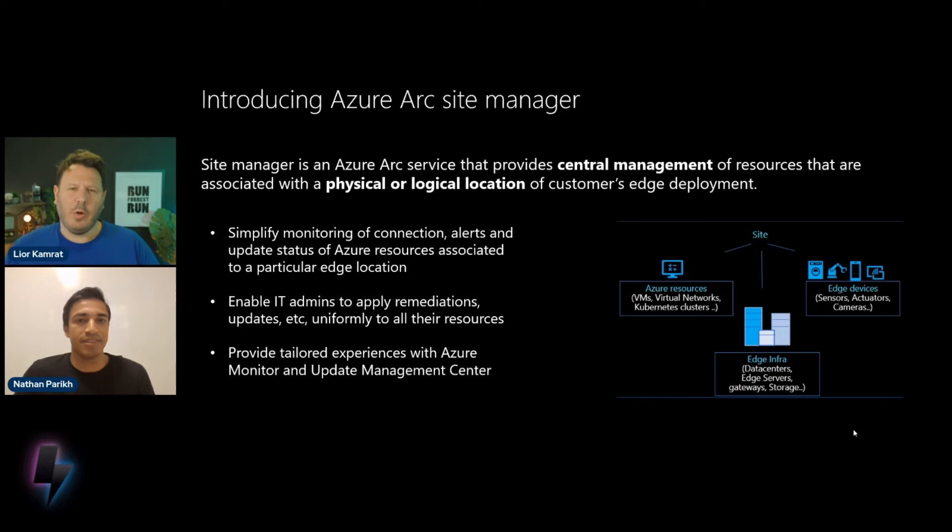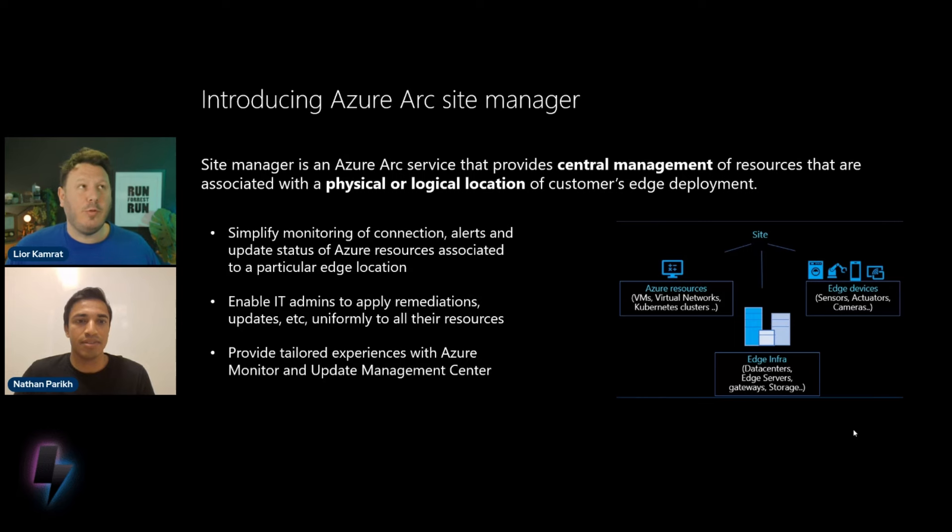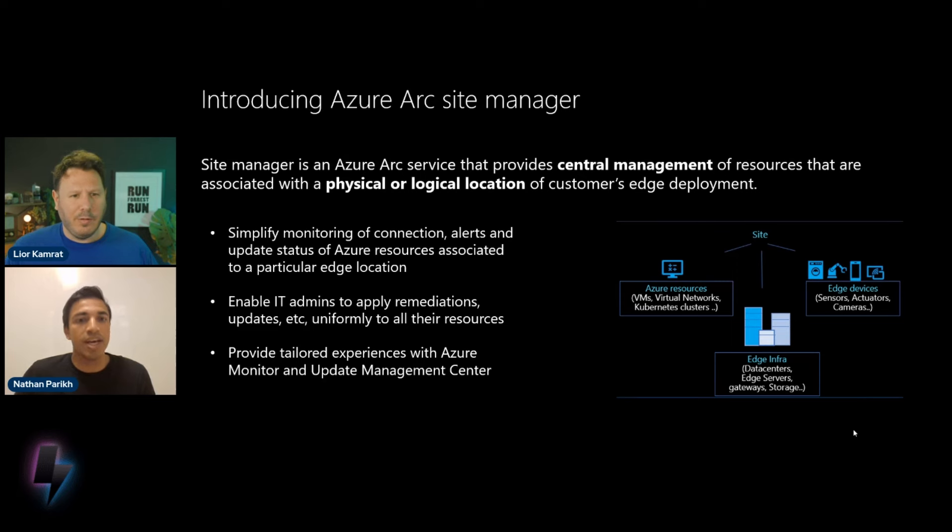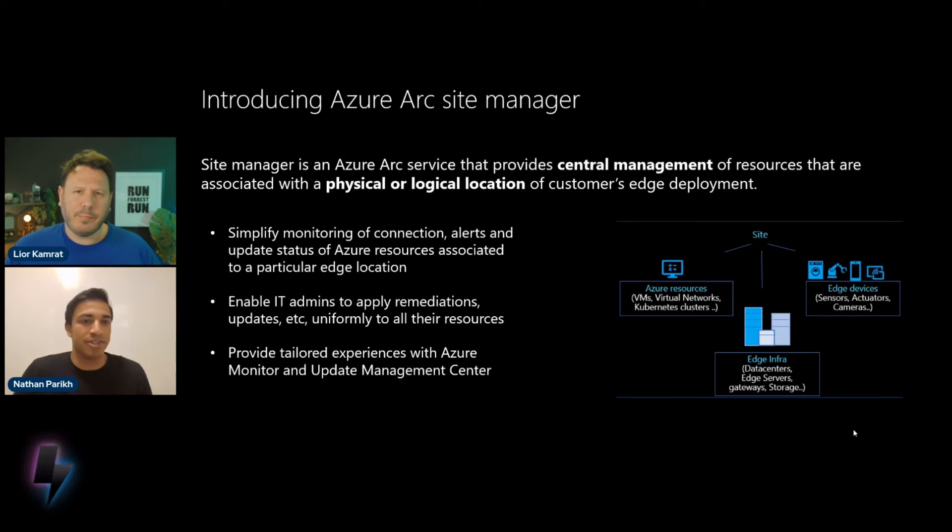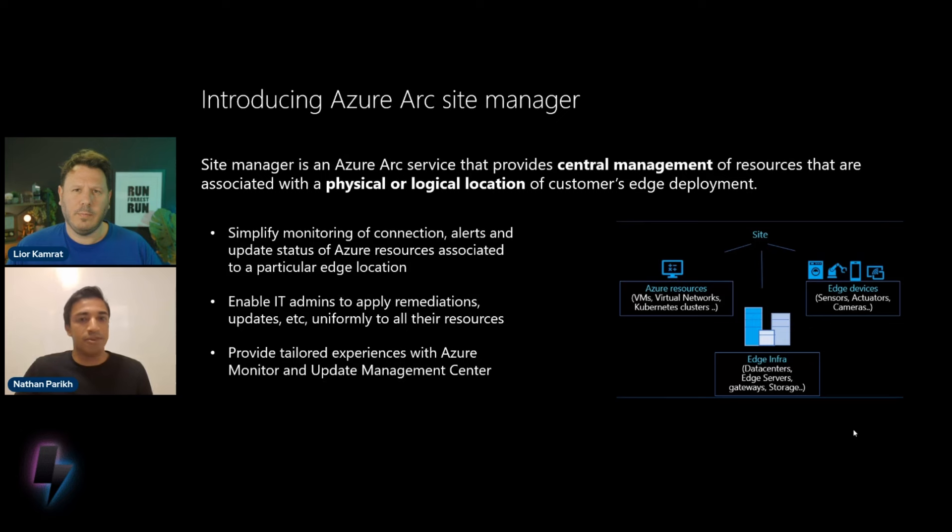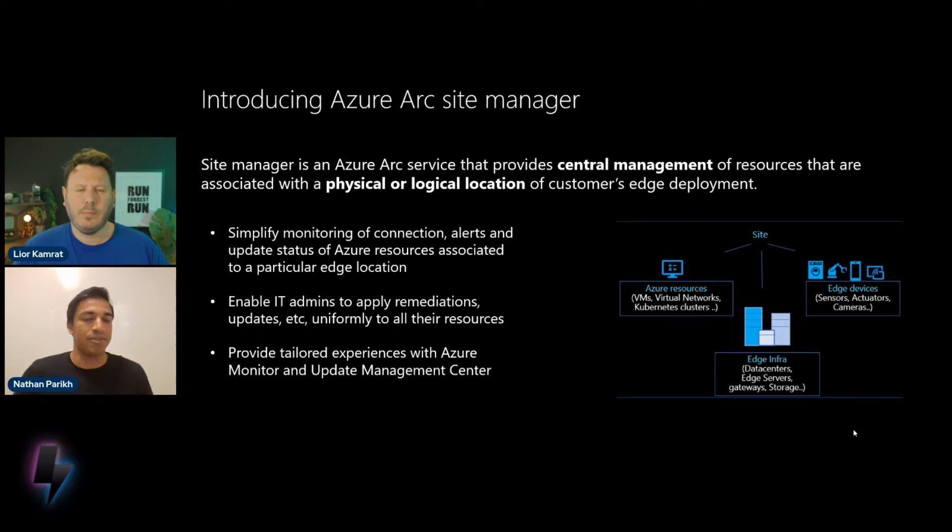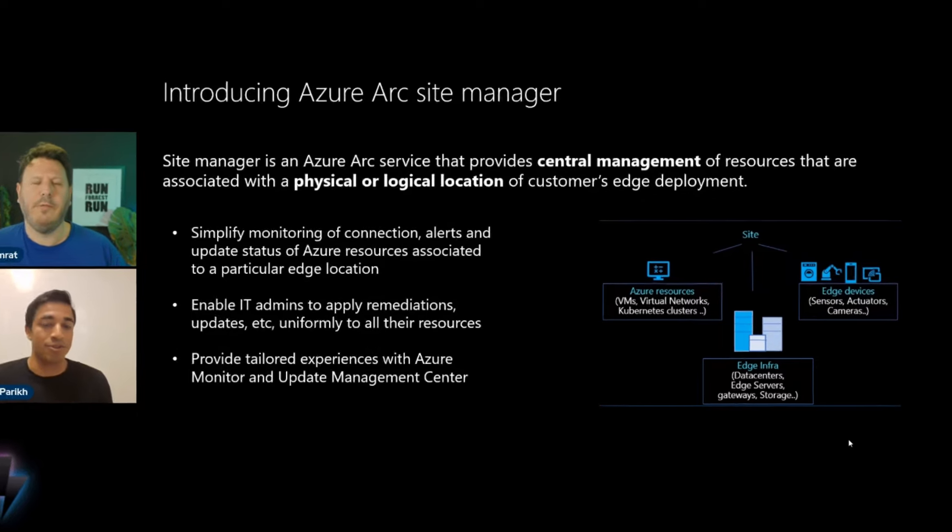Nathan, I want to ask you a question as you are presenting this slide here. Can I think of Site Manager as a way to logically connect the business to the technical resources that I have or the infrastructure resources that I have? Yes, yes, yes, that's a great way to think about it. Oftentimes, customers are managing physical environments with many different resource types. And Site Manager is a tool, particularly for IT administrators, but really for anyone in the company, to see how those resources are performing.